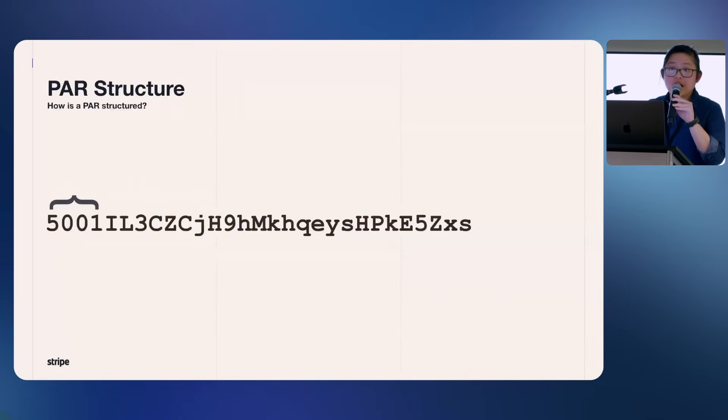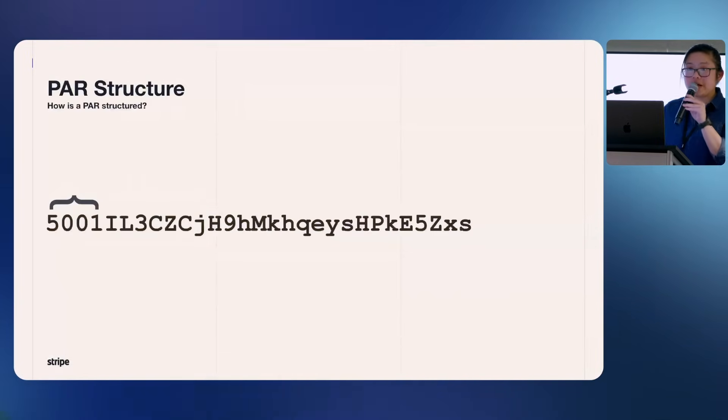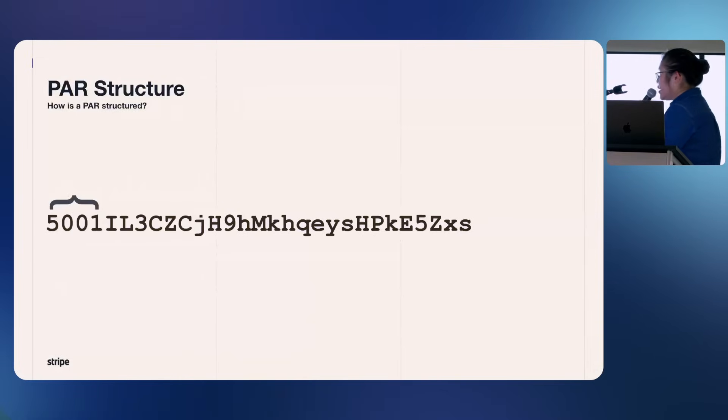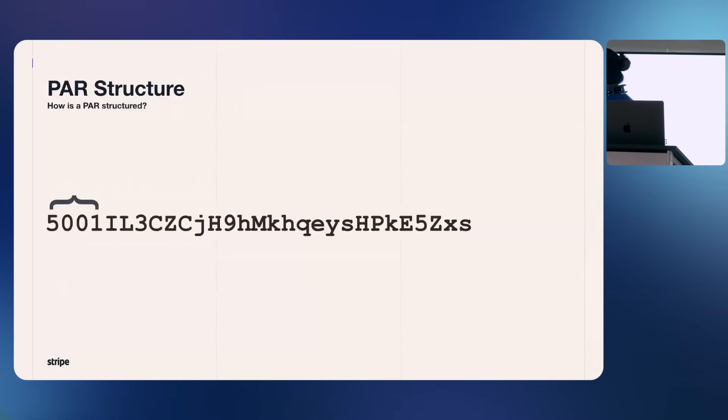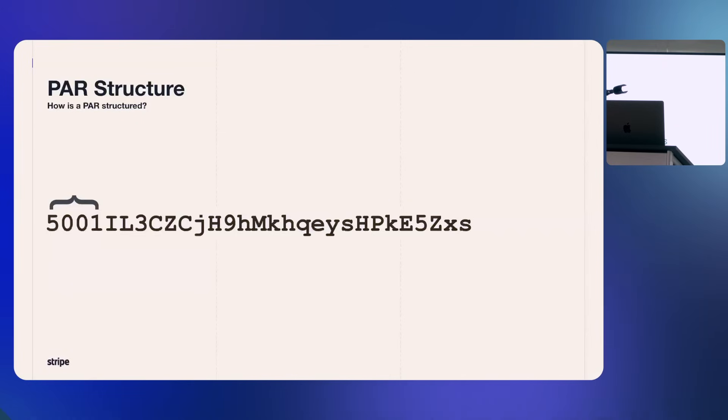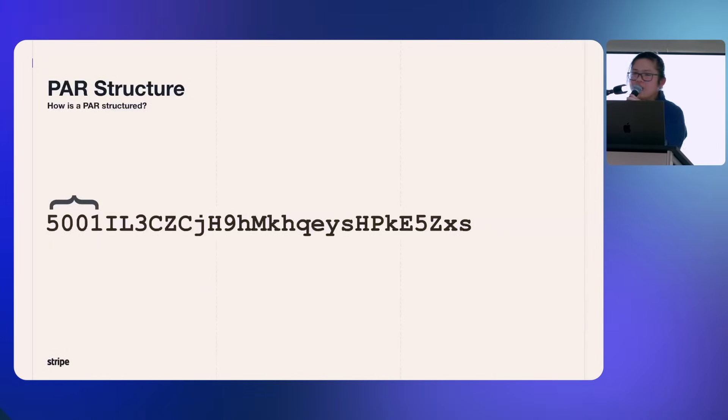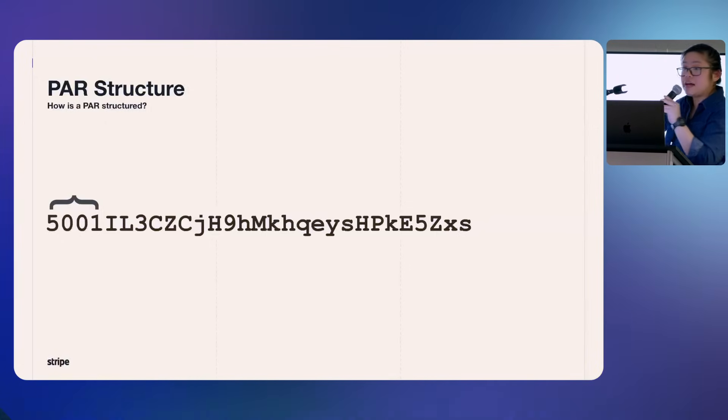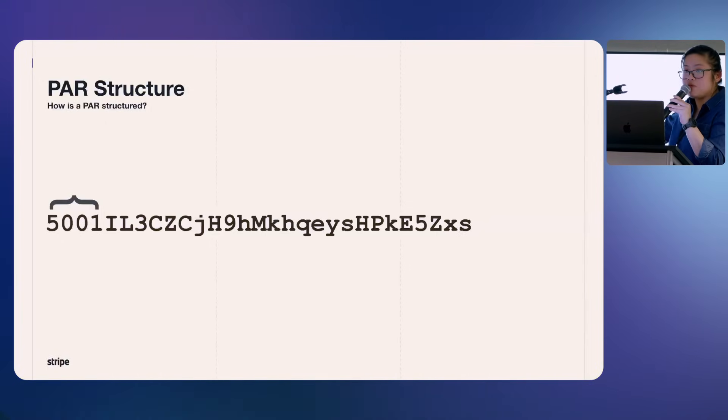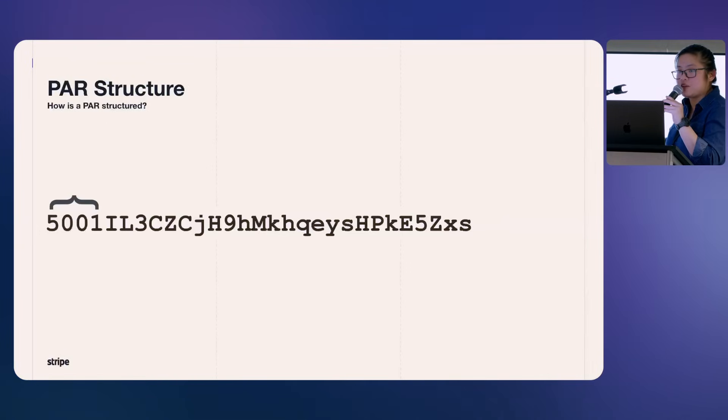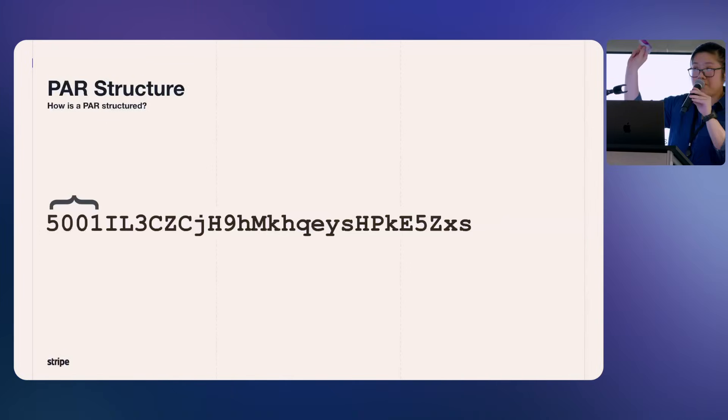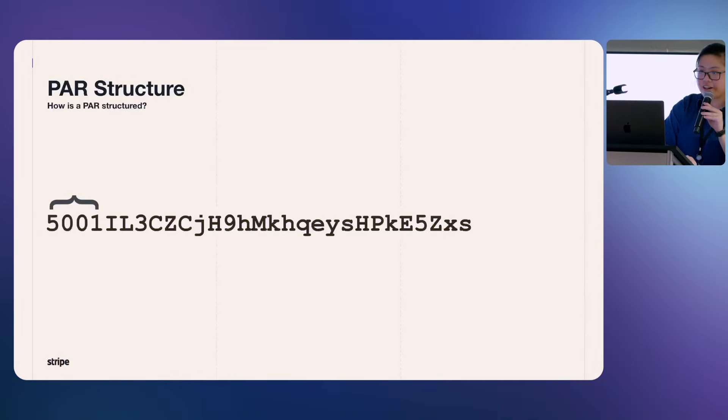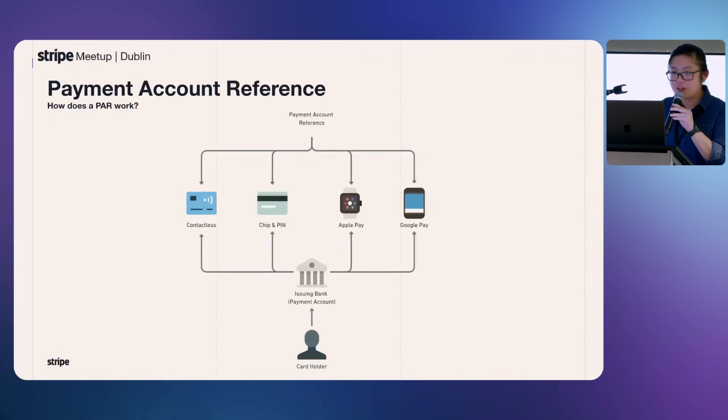How does it look like? It is a 29-digit string. The first four digits in the string represent the card networks. You can see here it says 5001, that's MasterCard. I don't remember the top of my head what Visa looks like, but that's a PAR number for a typical MasterCard token. Funnily enough, my prop today is a MasterCard card.